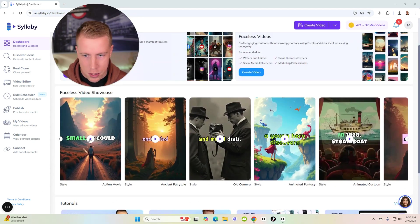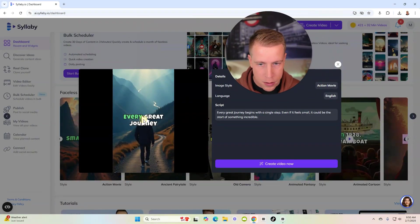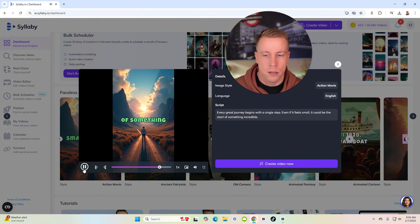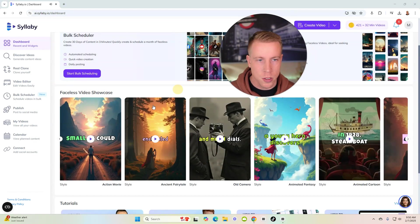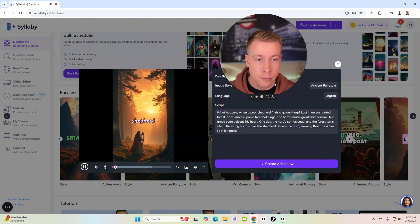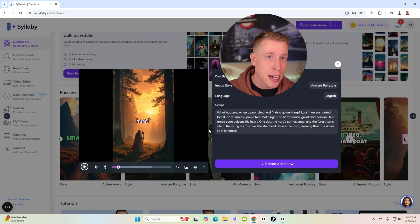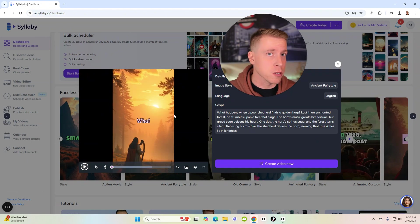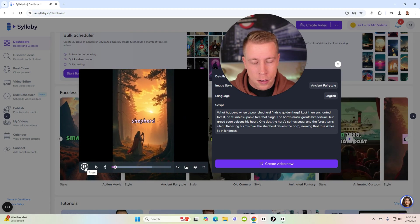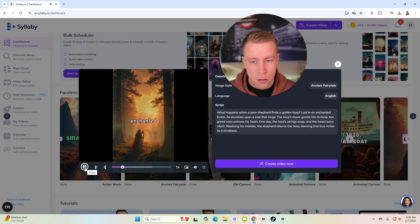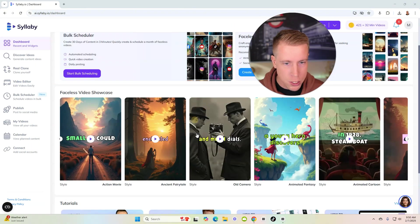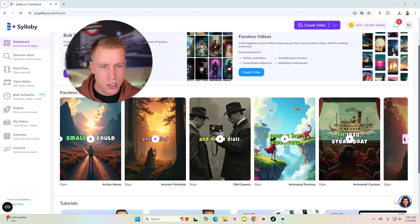Let's click play and watch these examples. 'Every great journey begins with a single step, even if it feels small...' If I'm being honest, this feels a little bit slow to me because I publish so many reels every day. They're selling this as faceless video but they're actually just creating images. I feel like the video transitions aren't moving fast enough — feels like four seconds per screen.